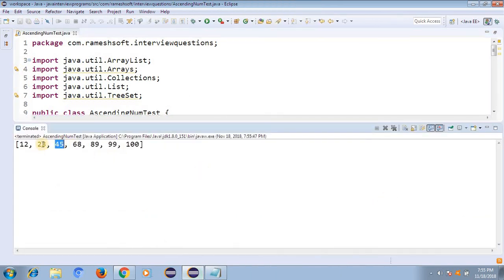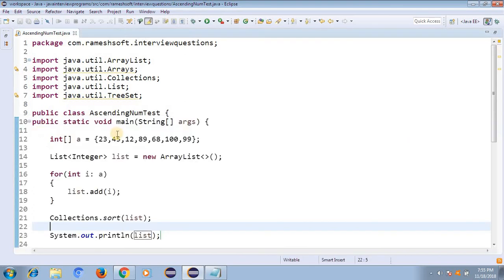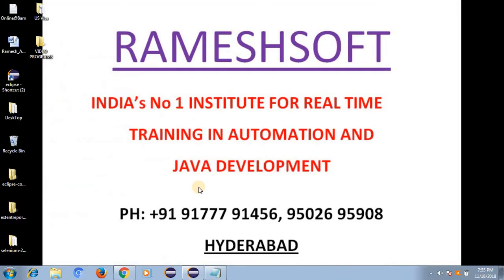Right-click, run as Java application. All elements are in ascending order. So these are the different styles to arrange elements in ascending order. For more clarity on Comparable and Comparator interfaces for ascending, descending, and customized sorting techniques, please watch my earlier videos and go through my Ramessoft notebook. Thank you guys, have a good day.